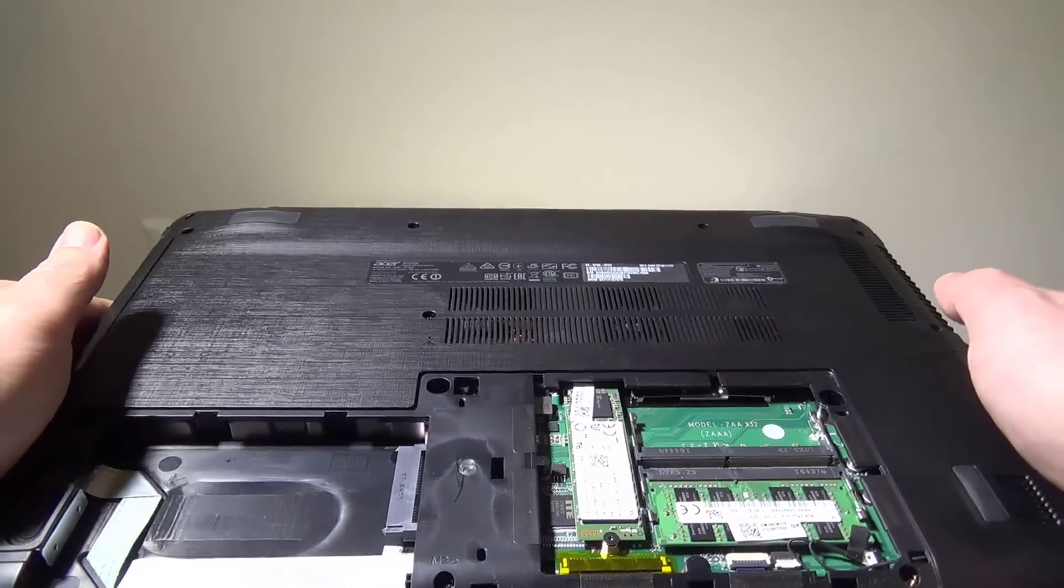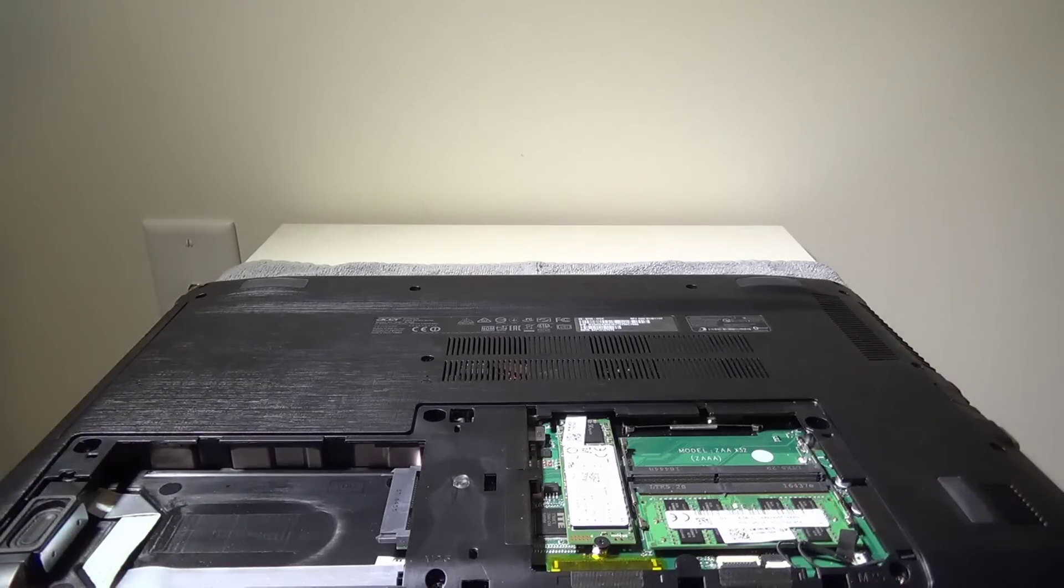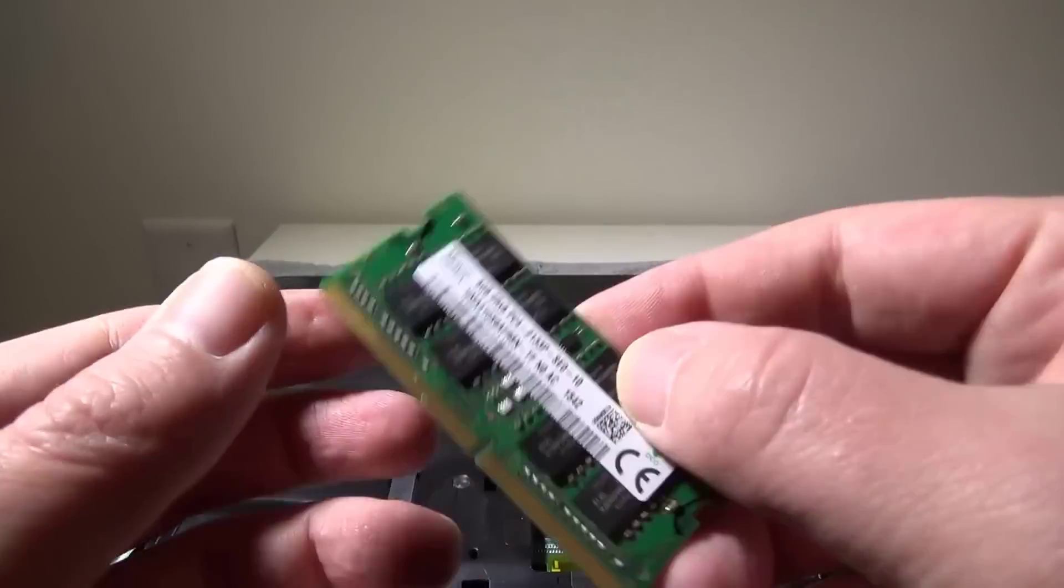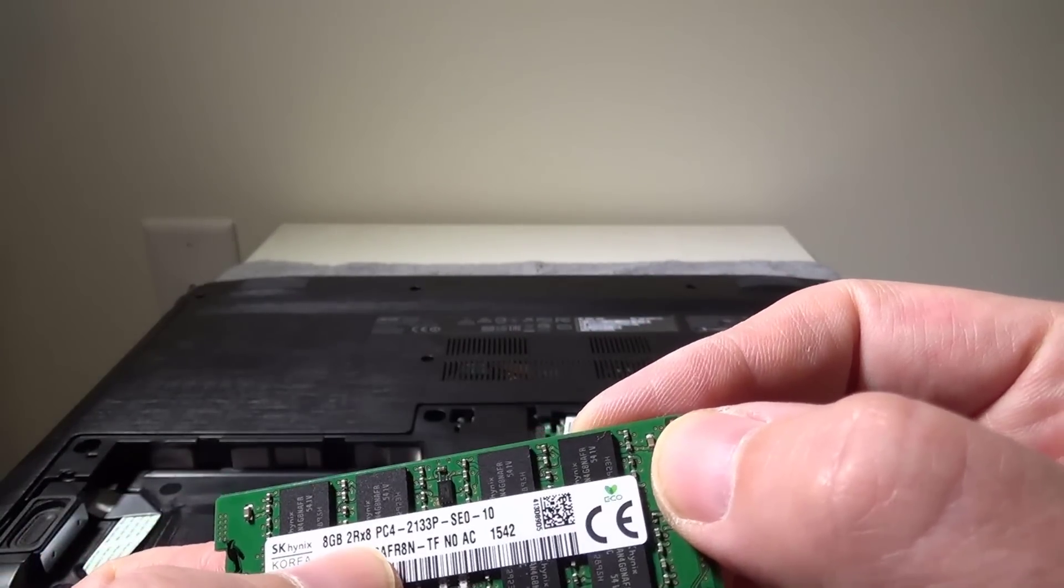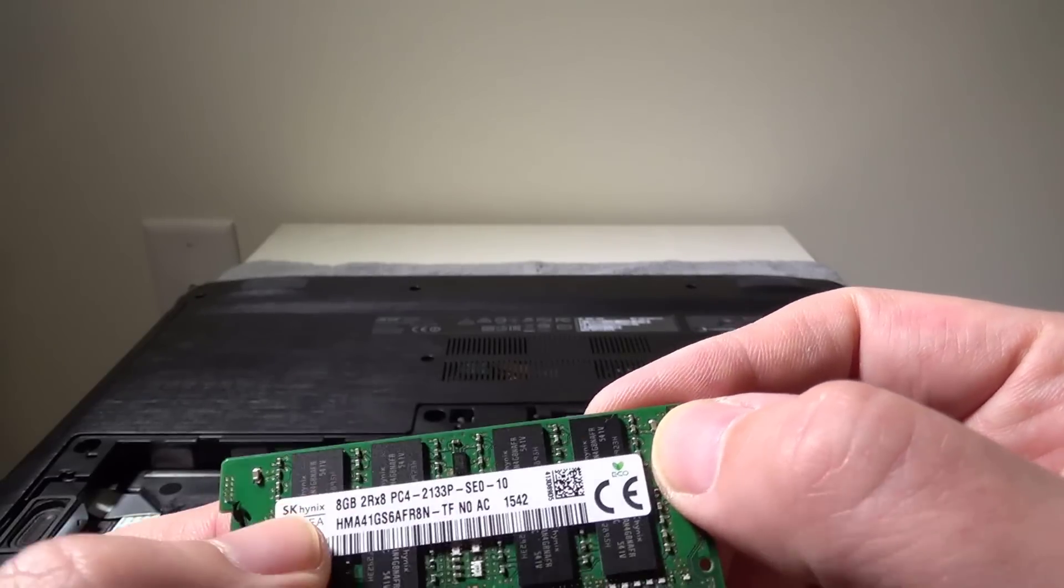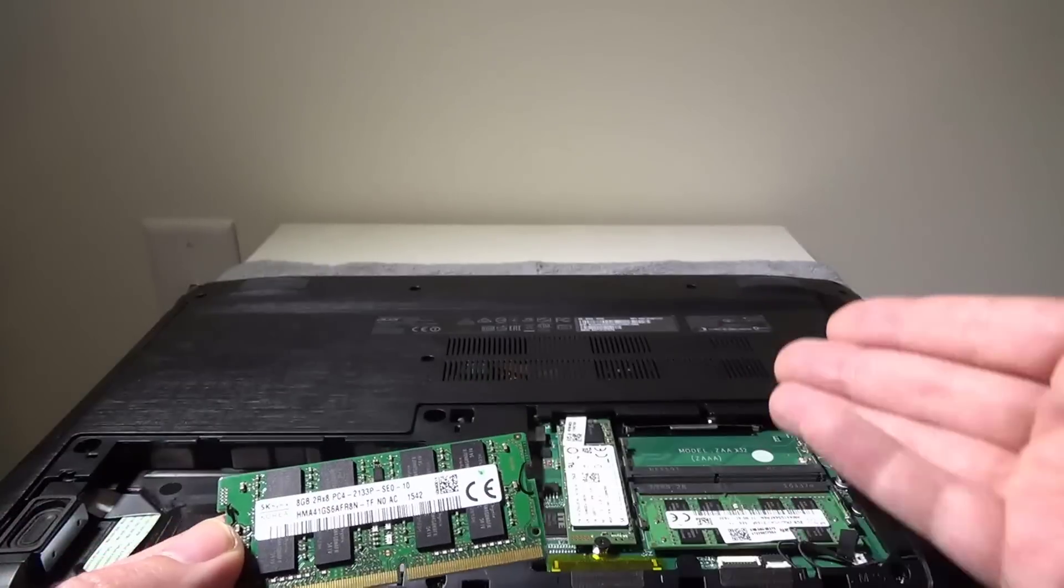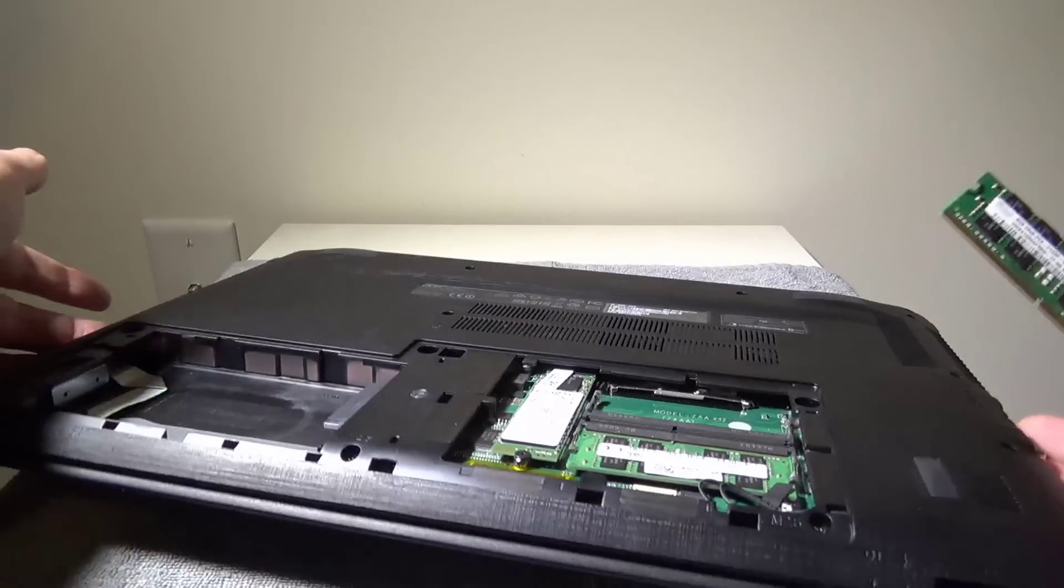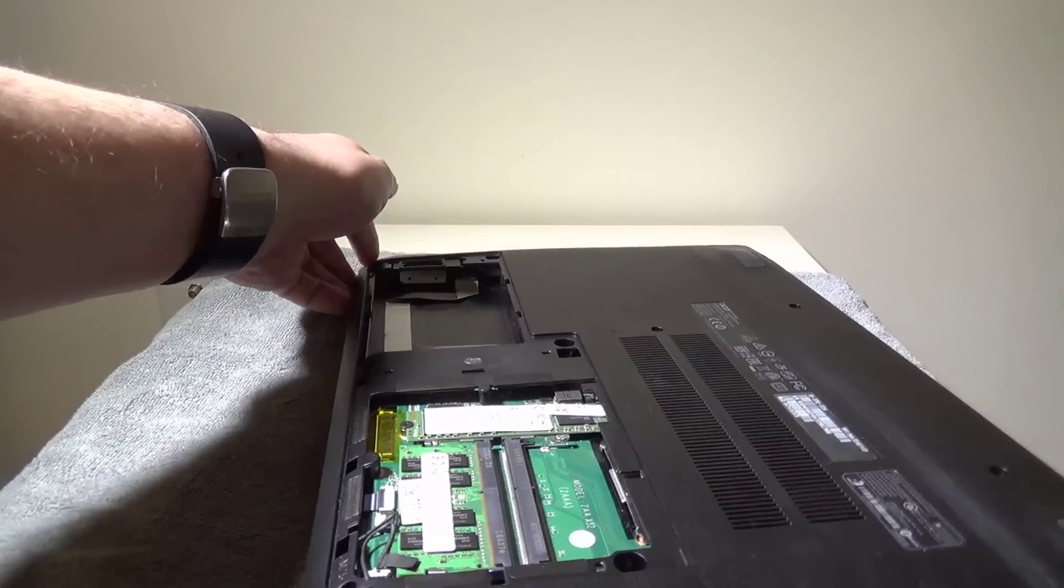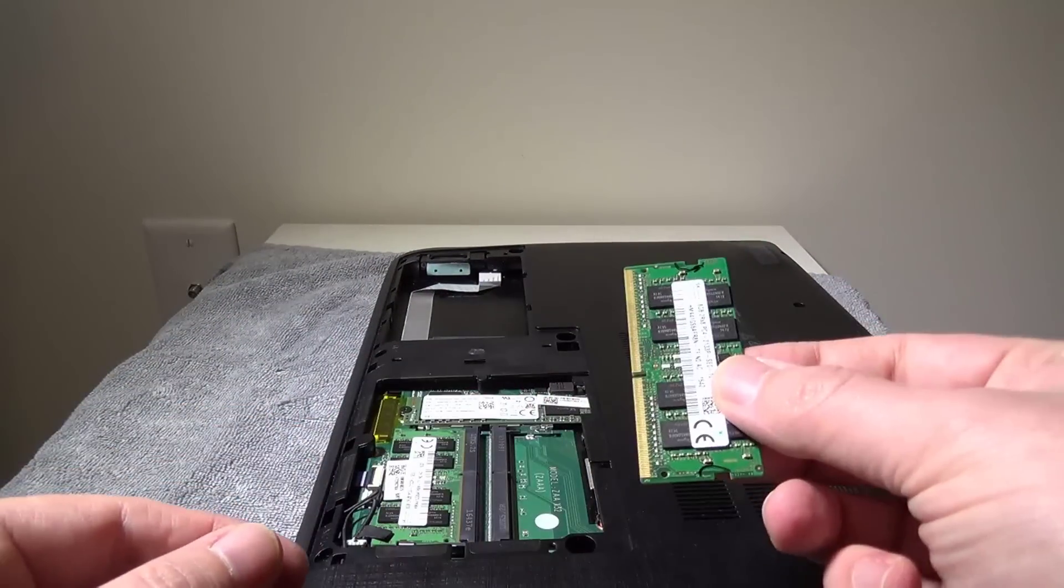What I did is I went out and found another SK Hynix module as you'll see right here. It's eight gigabytes, two R8, PC4 2133 of course, made by SK Hynix as well. I wanted to match up with what I already had in there. You can use something like Kingston or another brand if you want to, as long as the timings are the same and it is 2133.